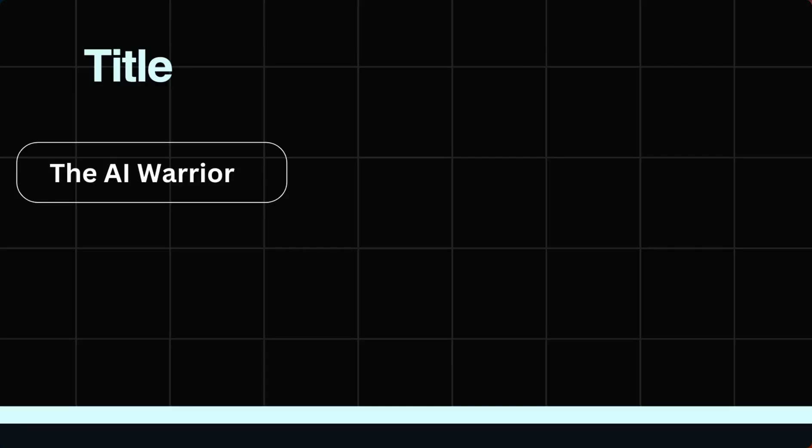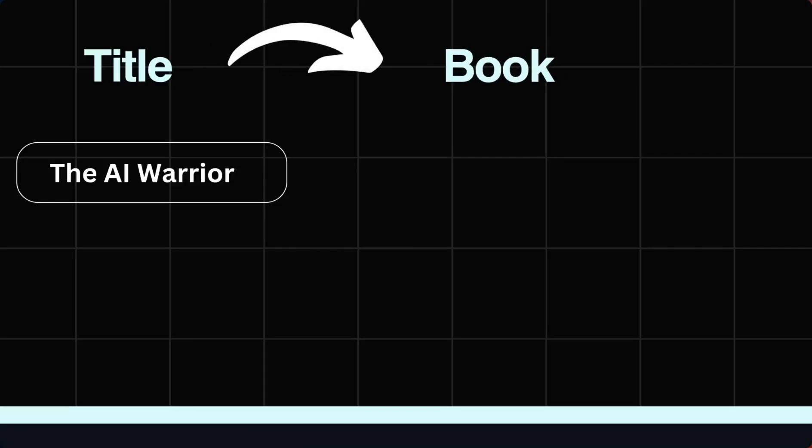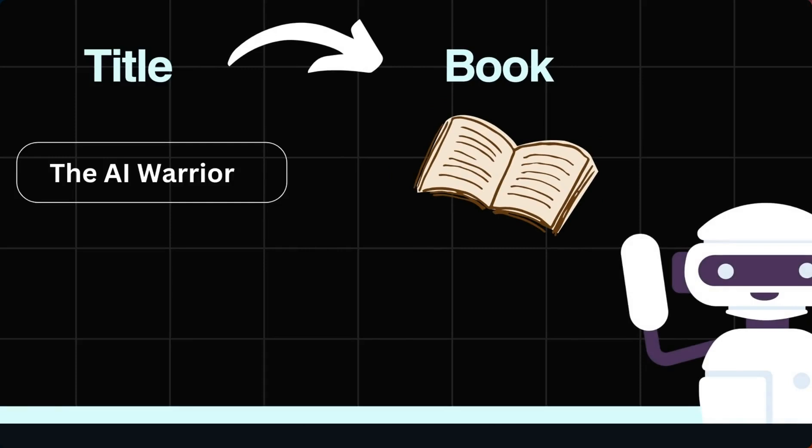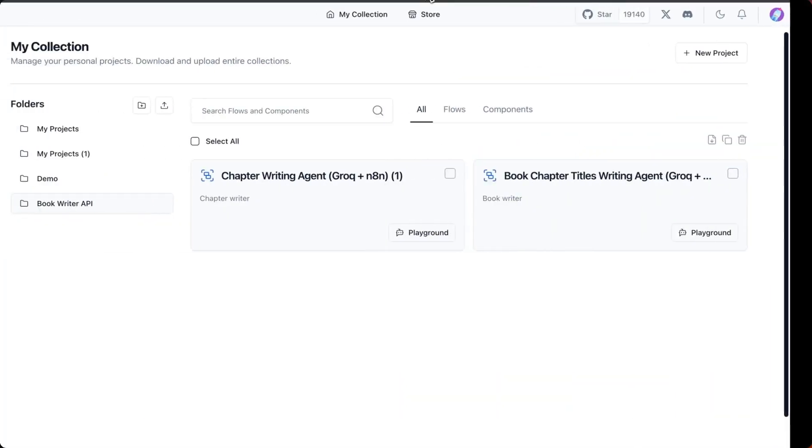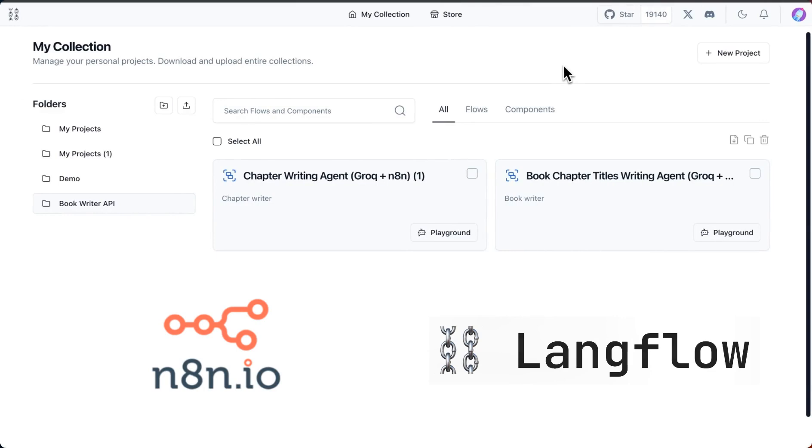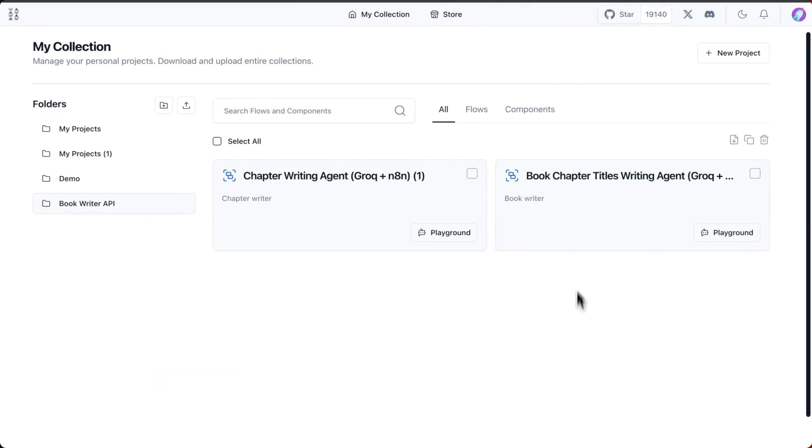Hey folks, just want to show you how you can go from a title to a complete book using AI. This can be done using simple prompts and we're going to use n8n and Langflow for this.